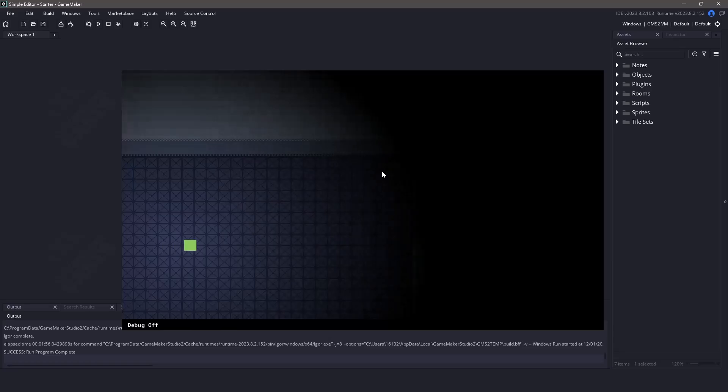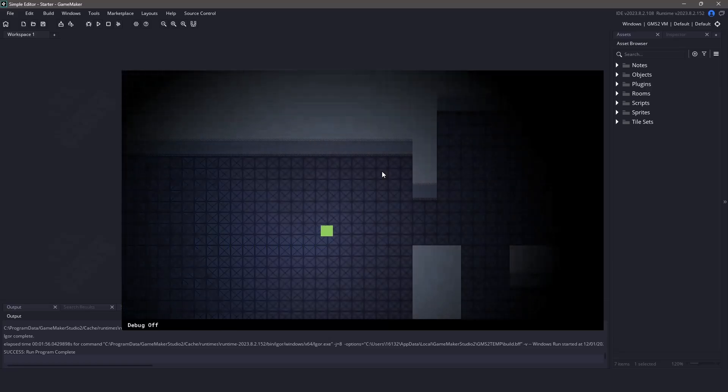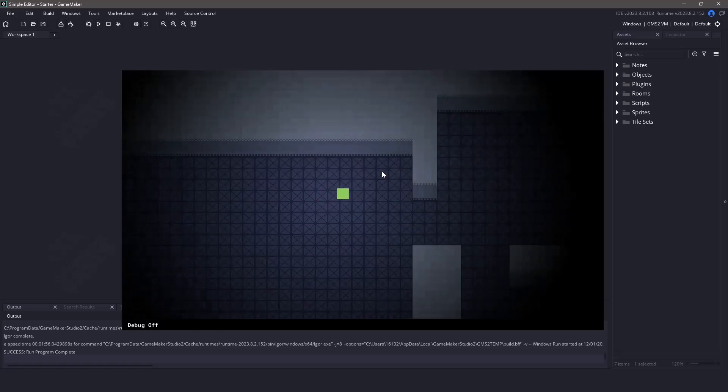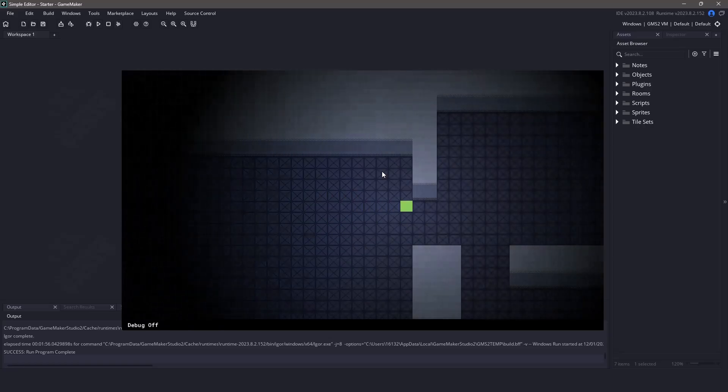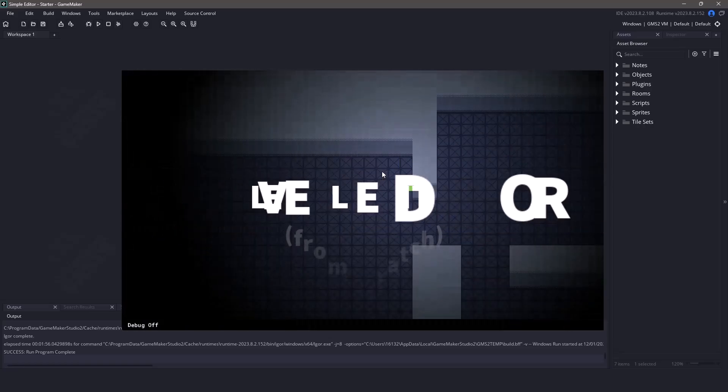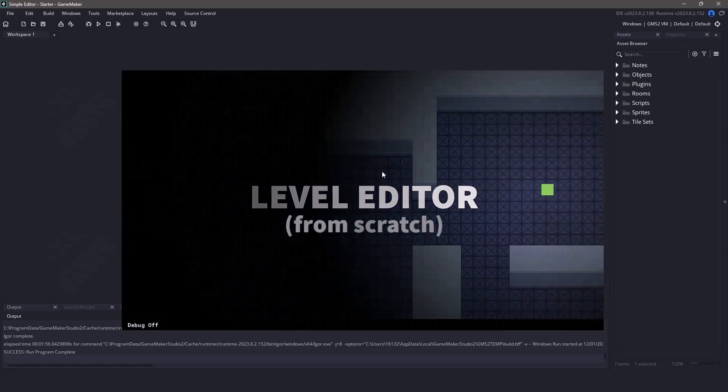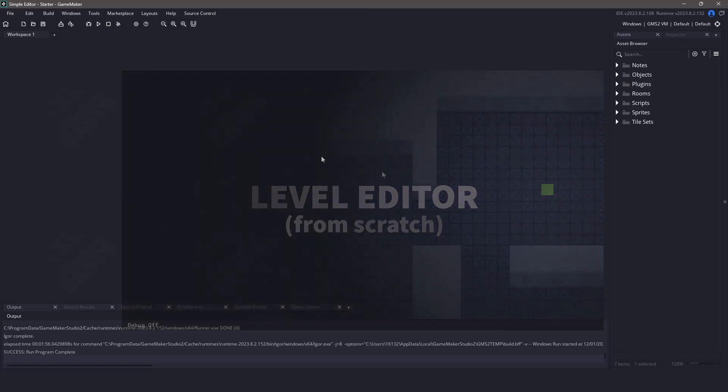Hi everyone, welcome back to GameMakerCast. It's Mickey and in this video we're going to be continuing the level editor series. This video in particular is going to be talking about the setup of our editor and how we can get started.